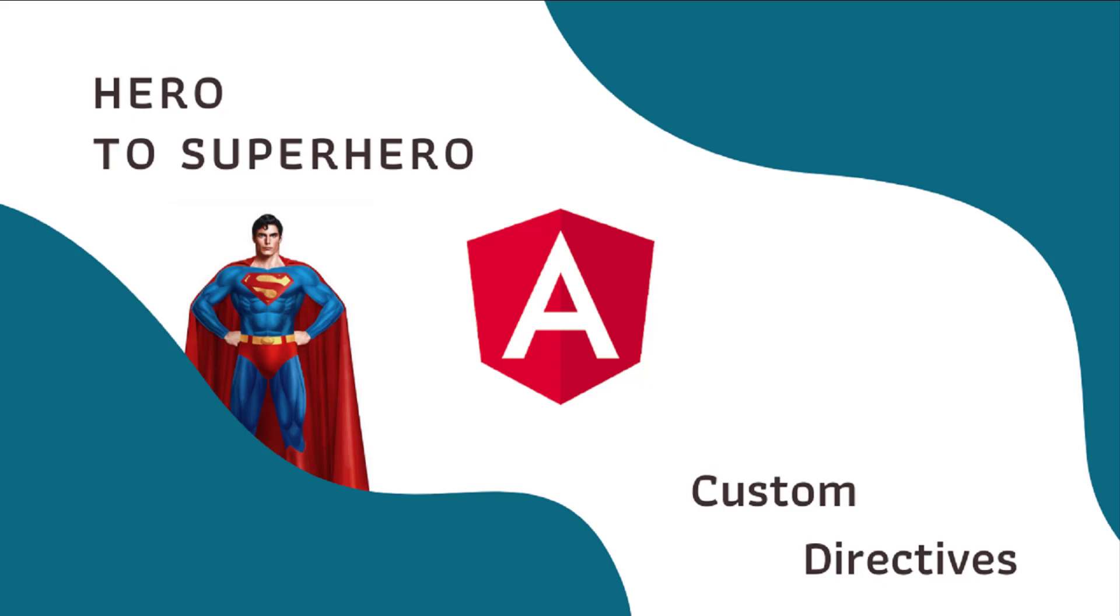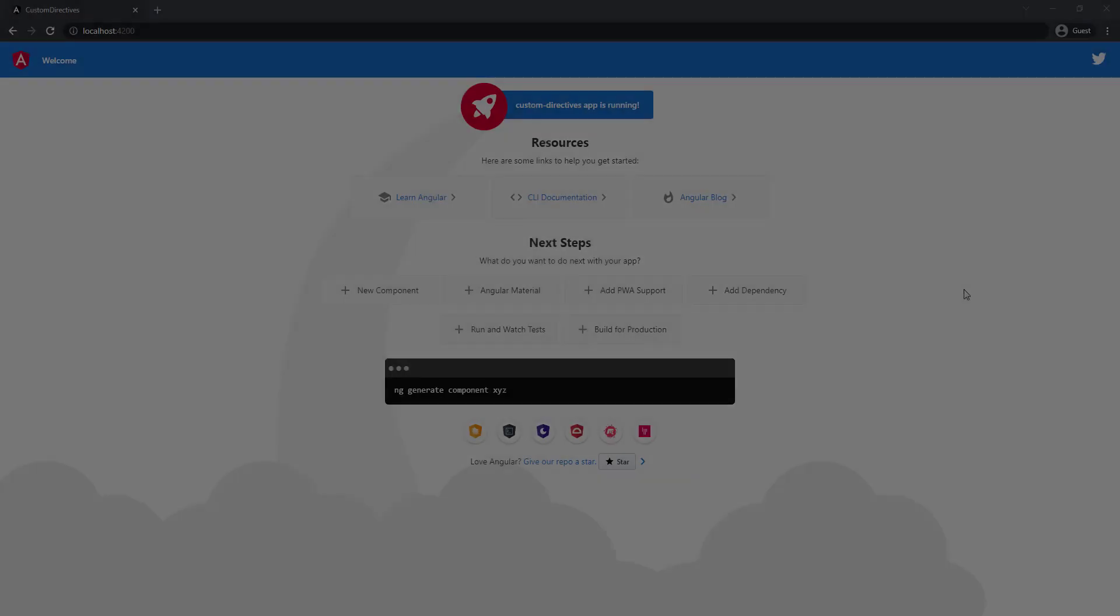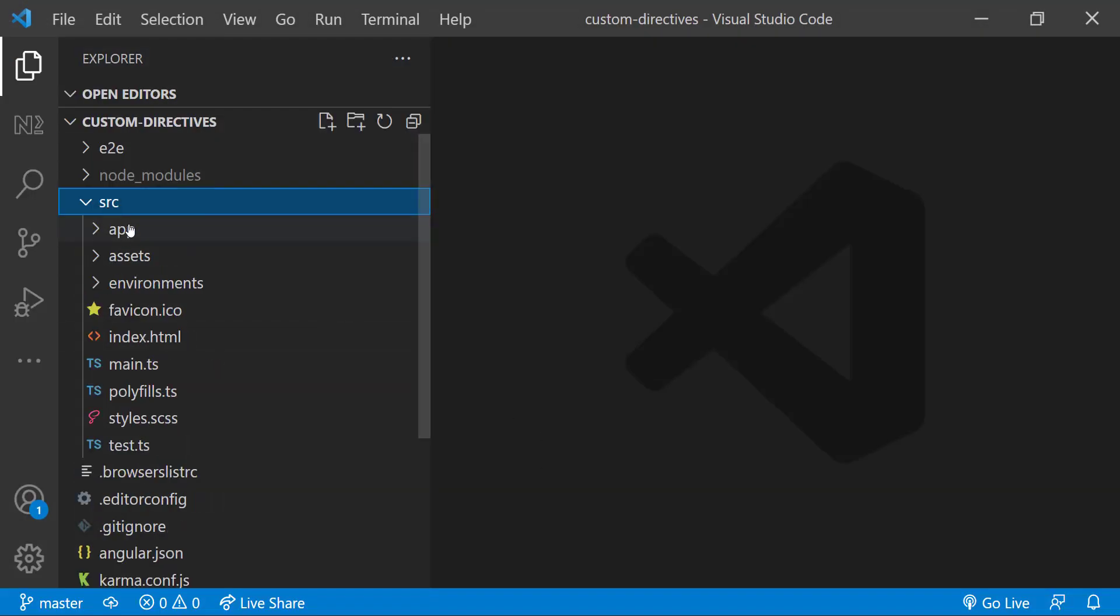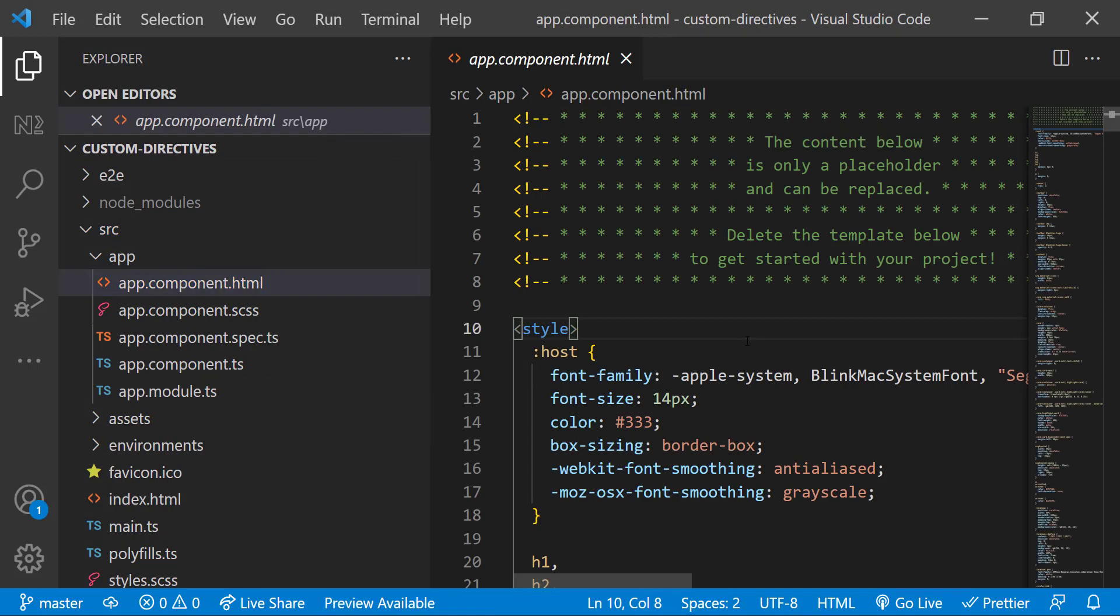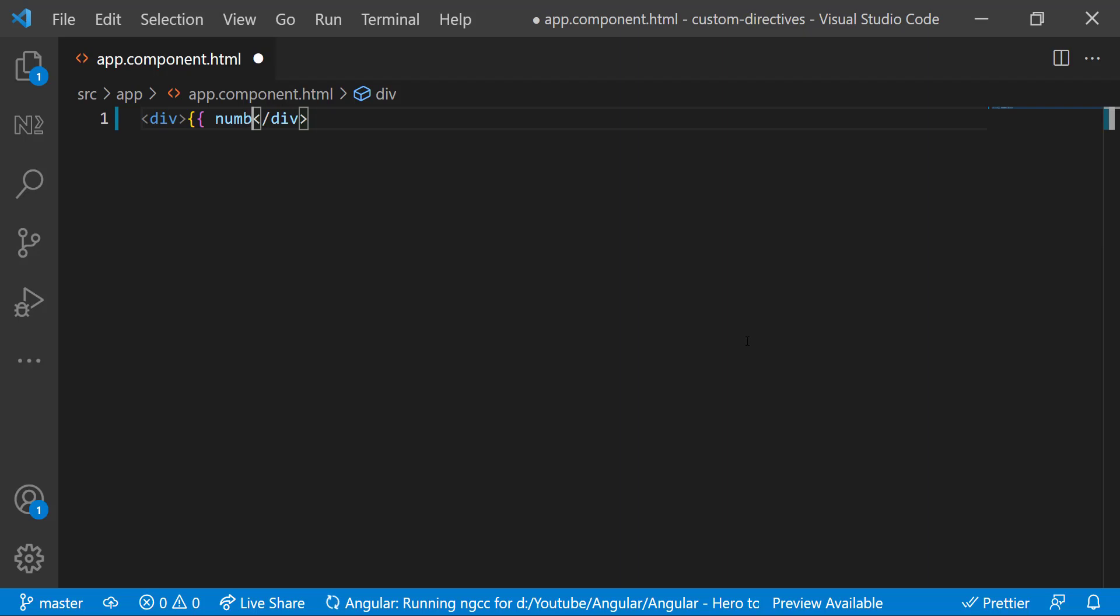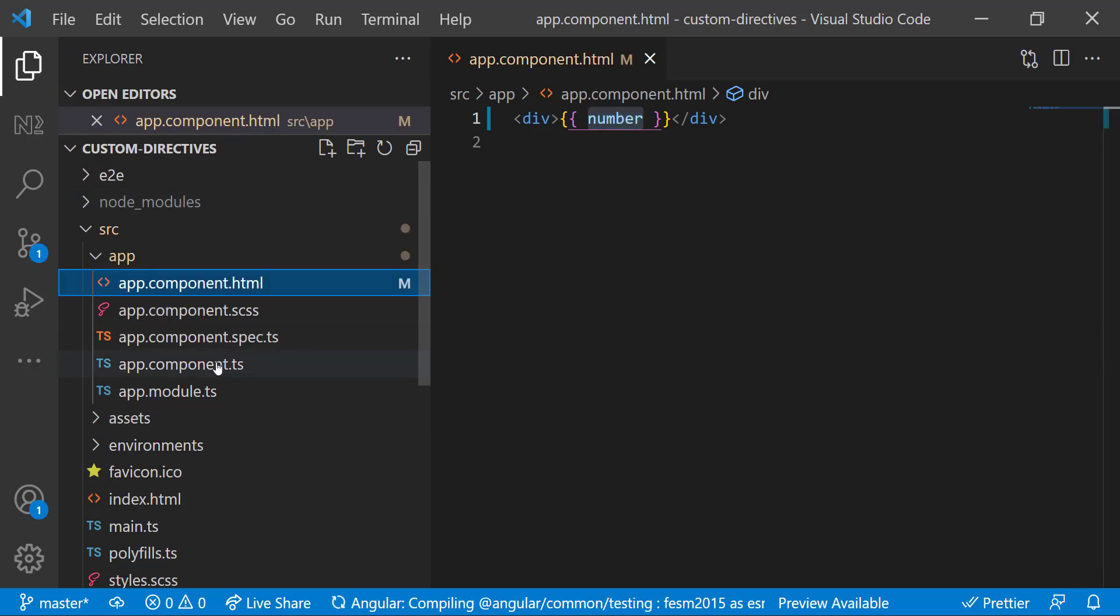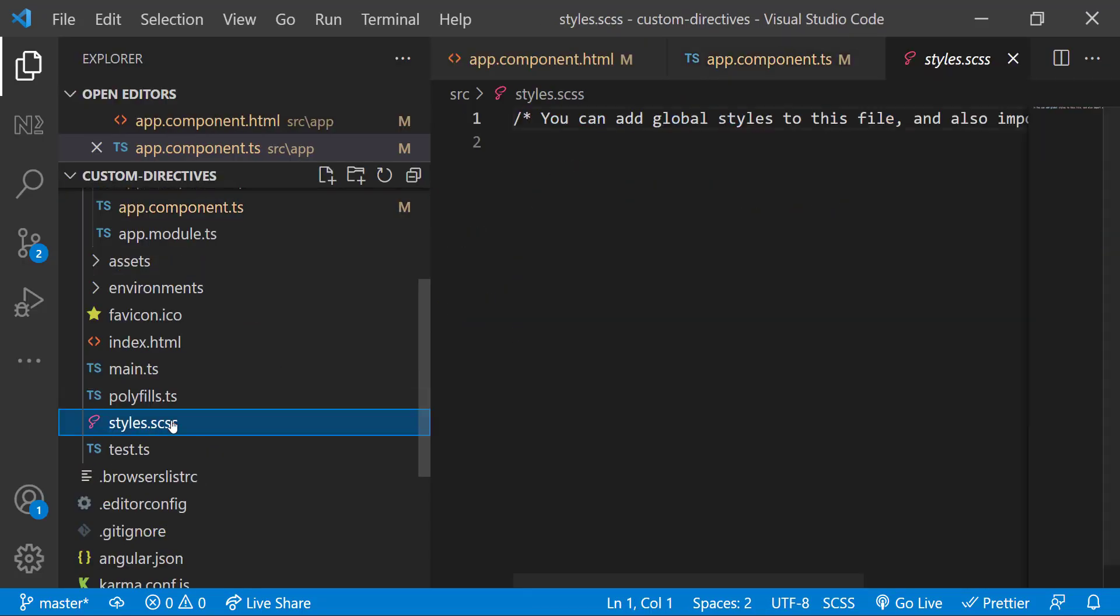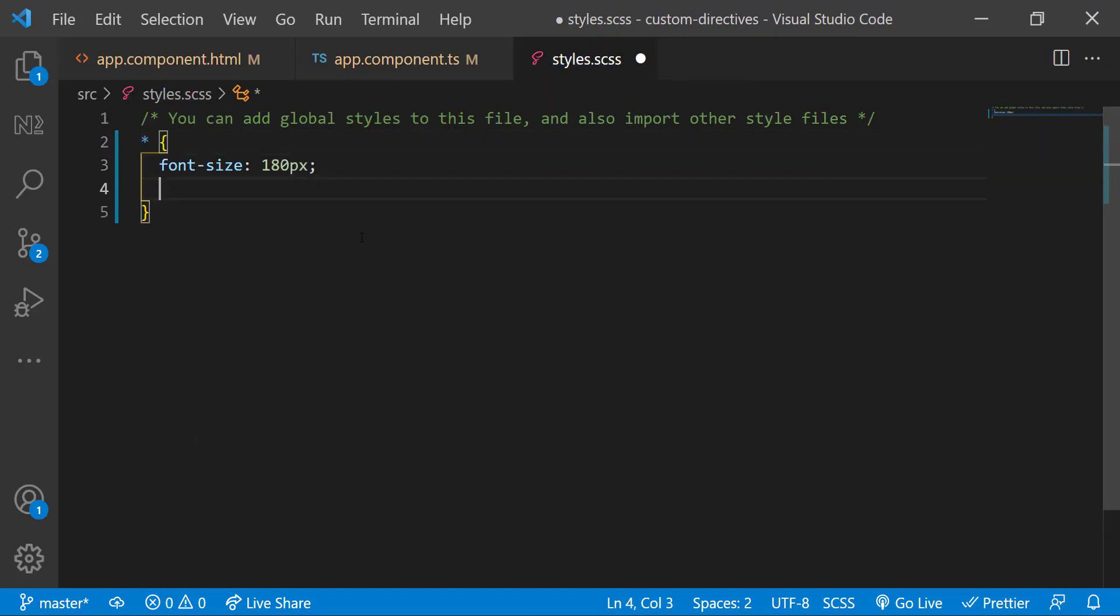In this video, I am going to explain how we can create a simple custom directive. Let's start. I have created an Angular application and started the server. You can see the application is running here. In the app component HTML, I am going to delete all the existing code and add a div. Inside that, I am going to show a number. Let me declare that number in the app component TypeScript.